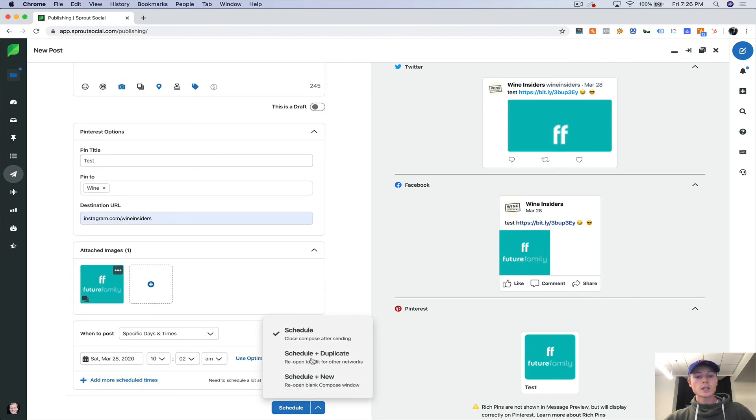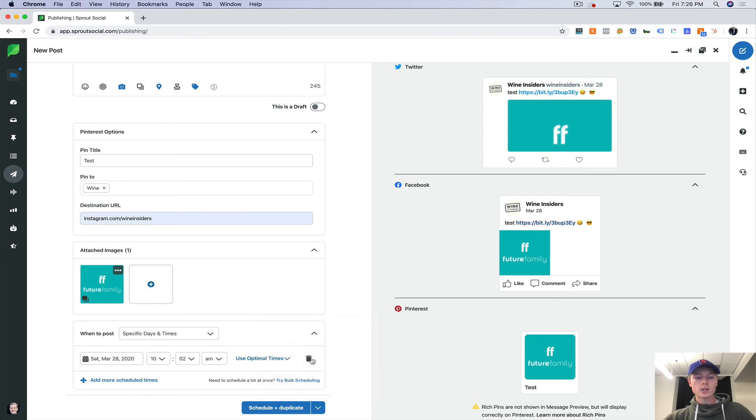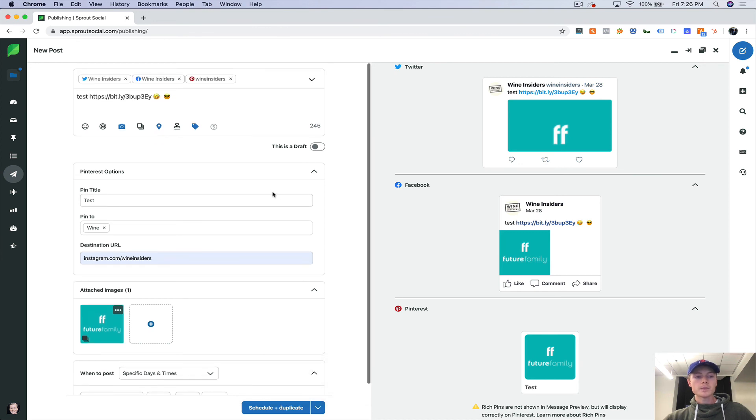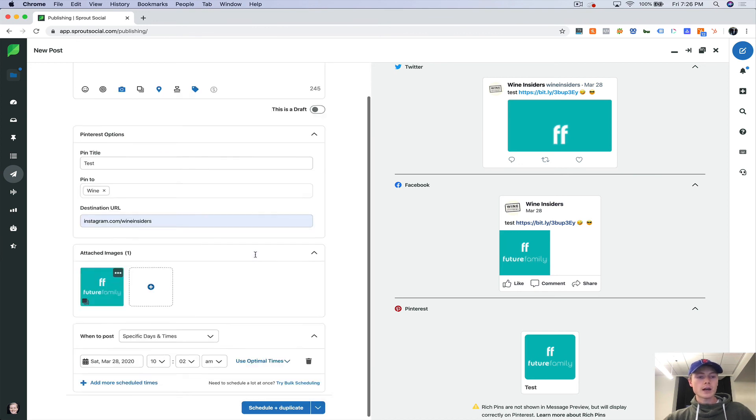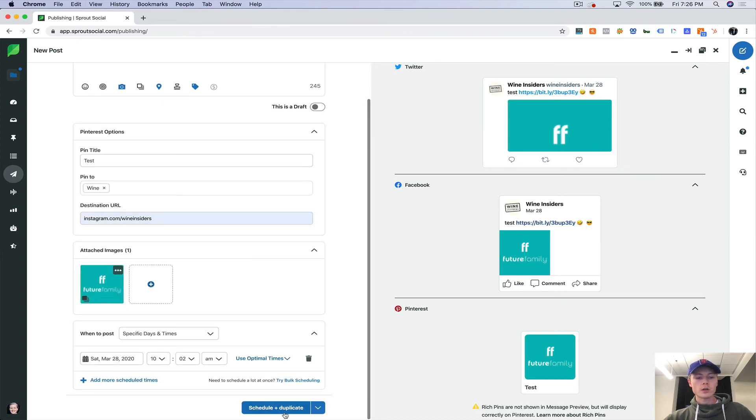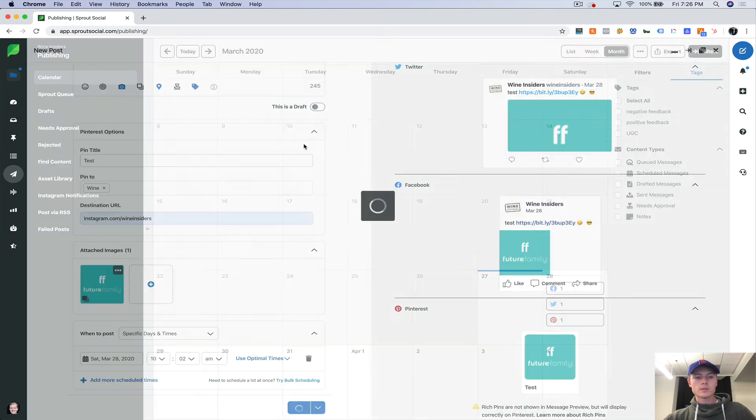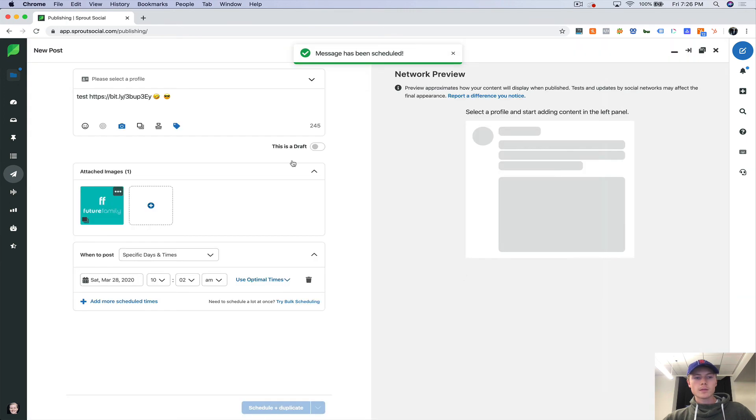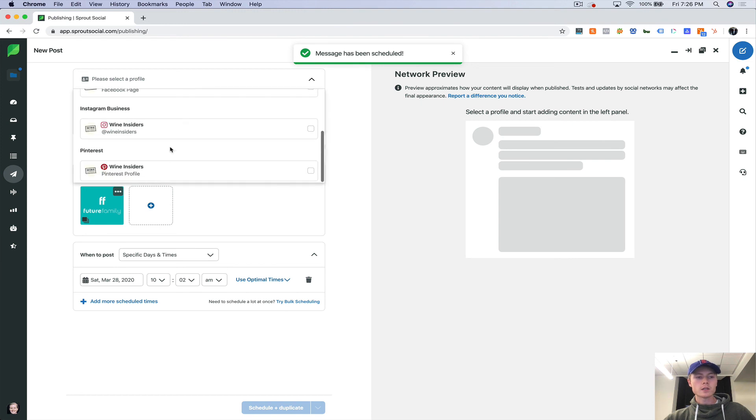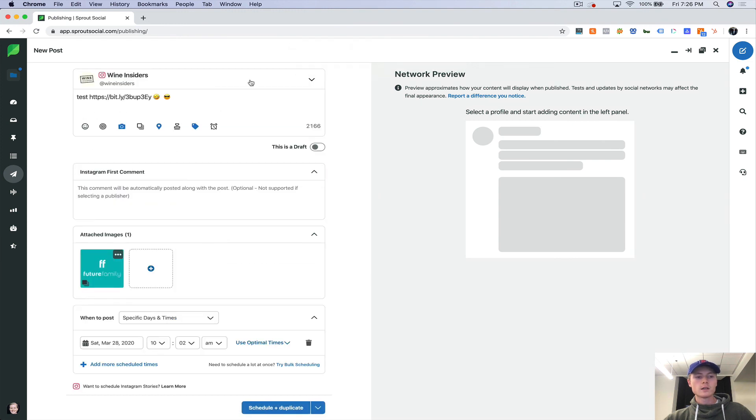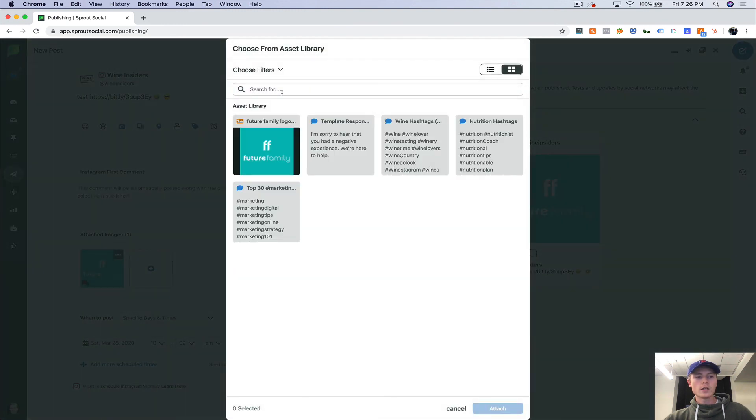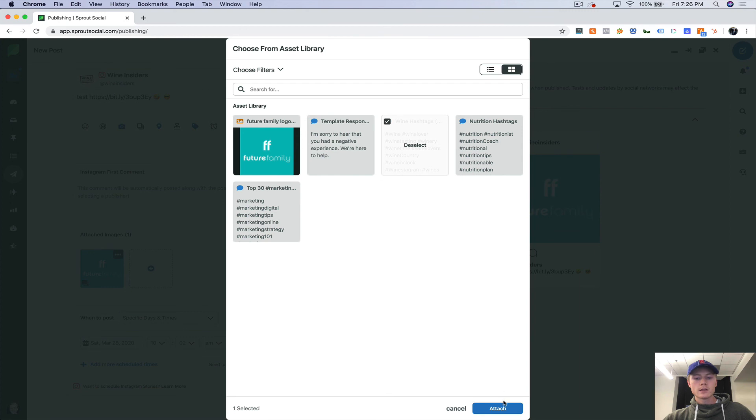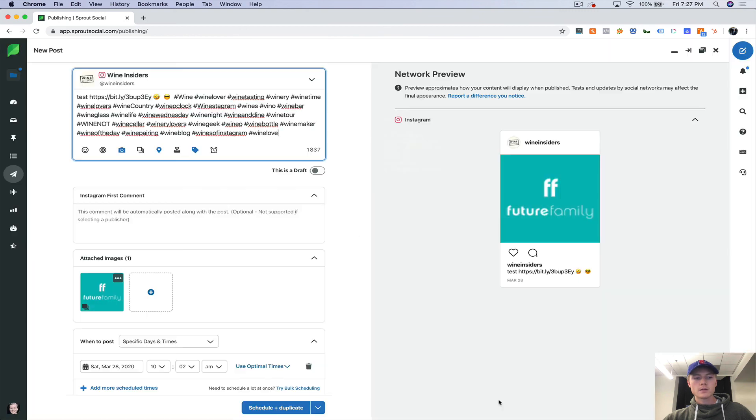And since we didn't schedule for Instagram, I'm going to schedule and duplicate. So it'll duplicate everything in here, but it'll allow me to set up a new one automatically with whatever was in here. So I just have to select the profile. And now this is where I can go in and actually add those hashtags.